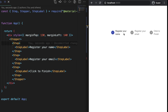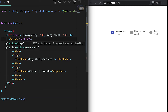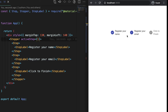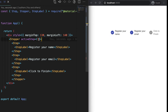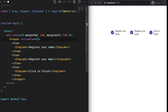Here you can see the Stepper component. By default, the first step is selected. In the Stepper, we can also pass a prop called activeStep — it starts from zero. If I give it zero, the first one is selected; if I give it one, the second is selected; and two selects the third.